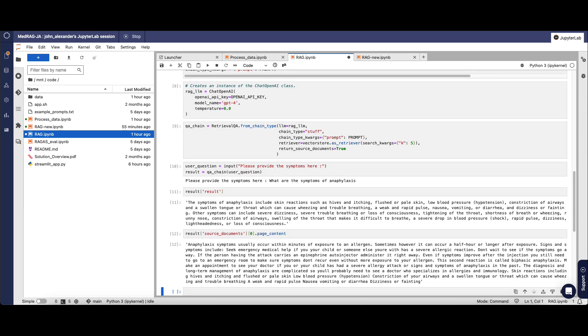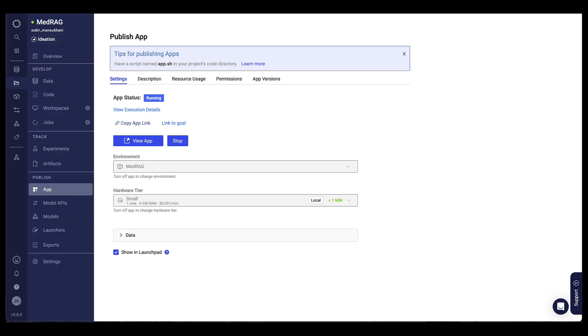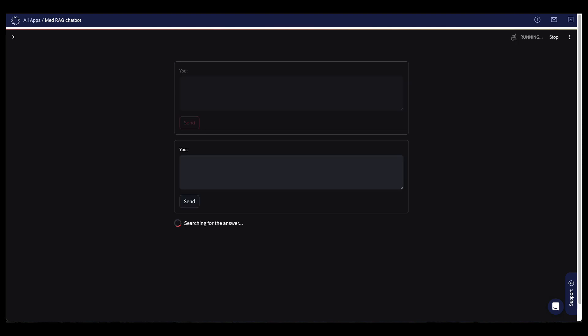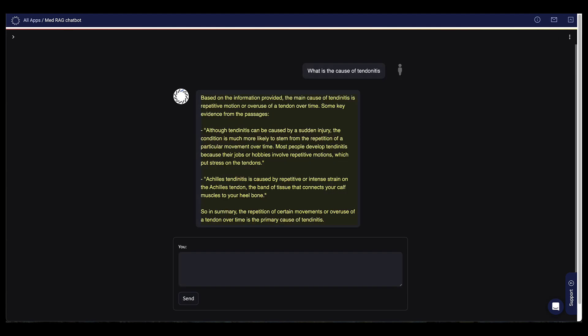My template also came pre-configured with everything I need to publish a Streamlit chatbot. I'll click back over to my overall project, to my app section, then I'll click View App, and here's my chatbot running. I'll ask a question and send that. It's searching for the answer. It brings the answer back nicely formatted within my app, so very easy to use.